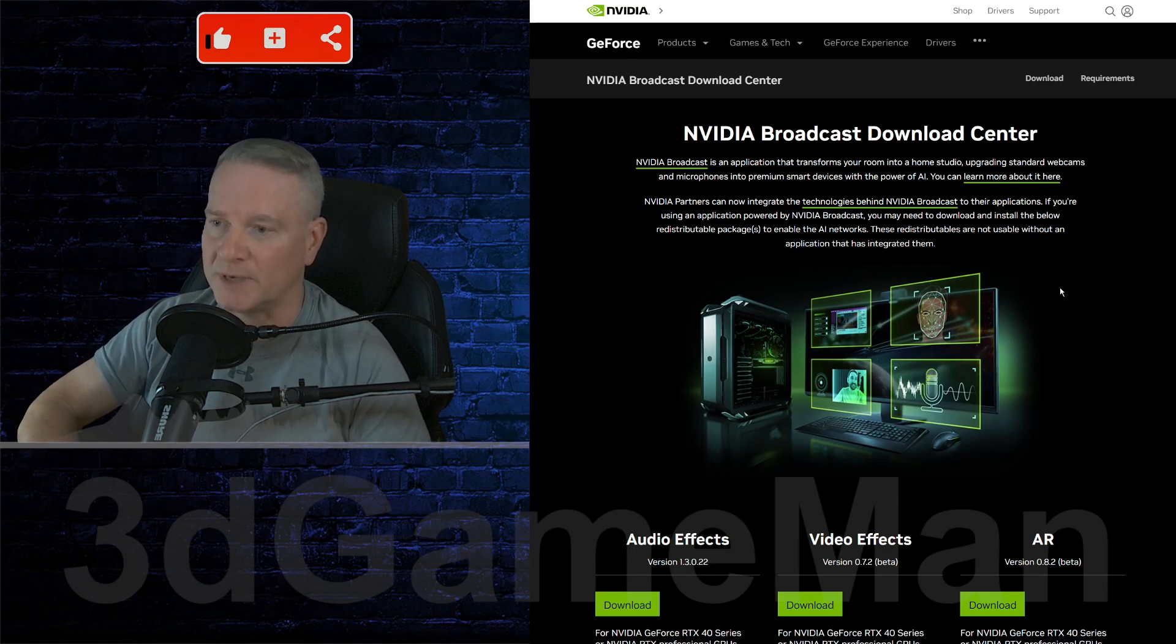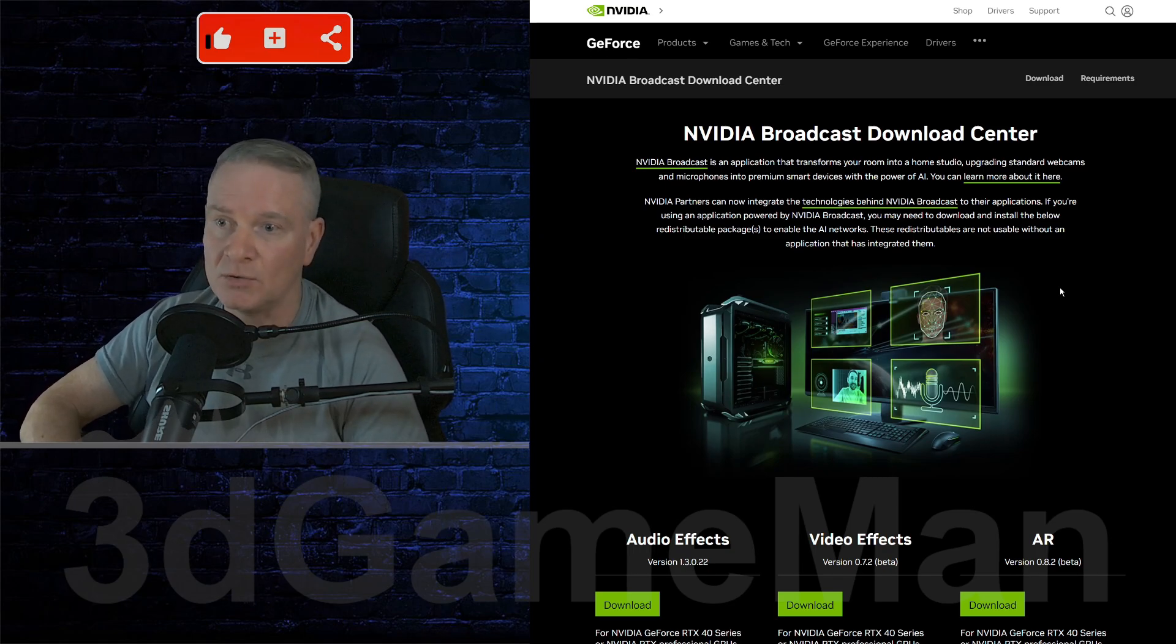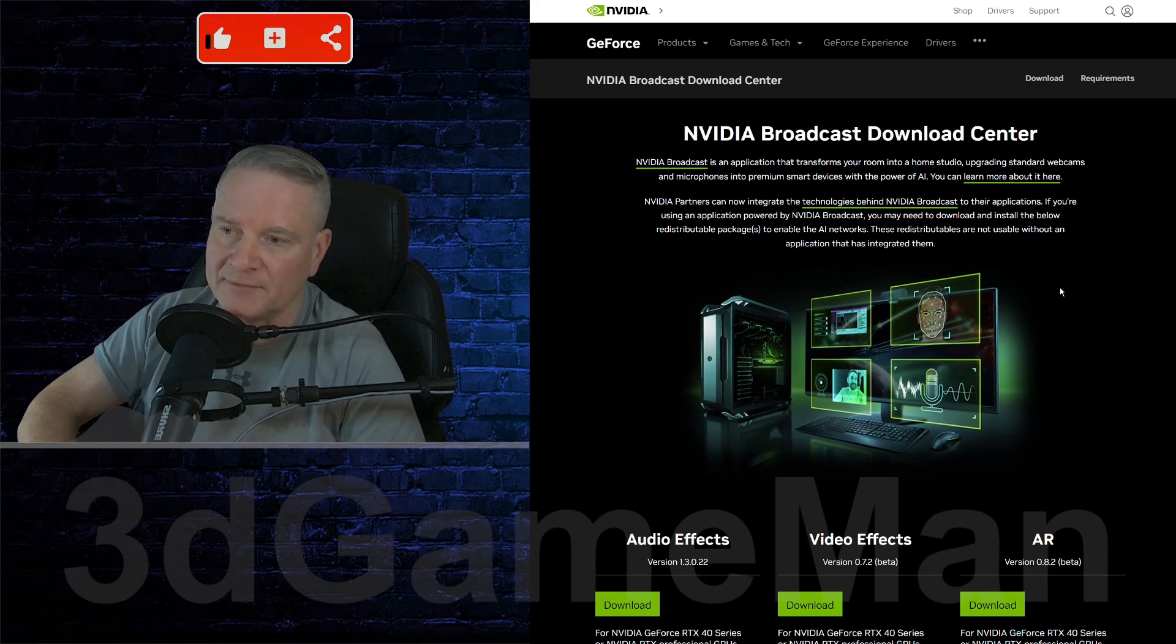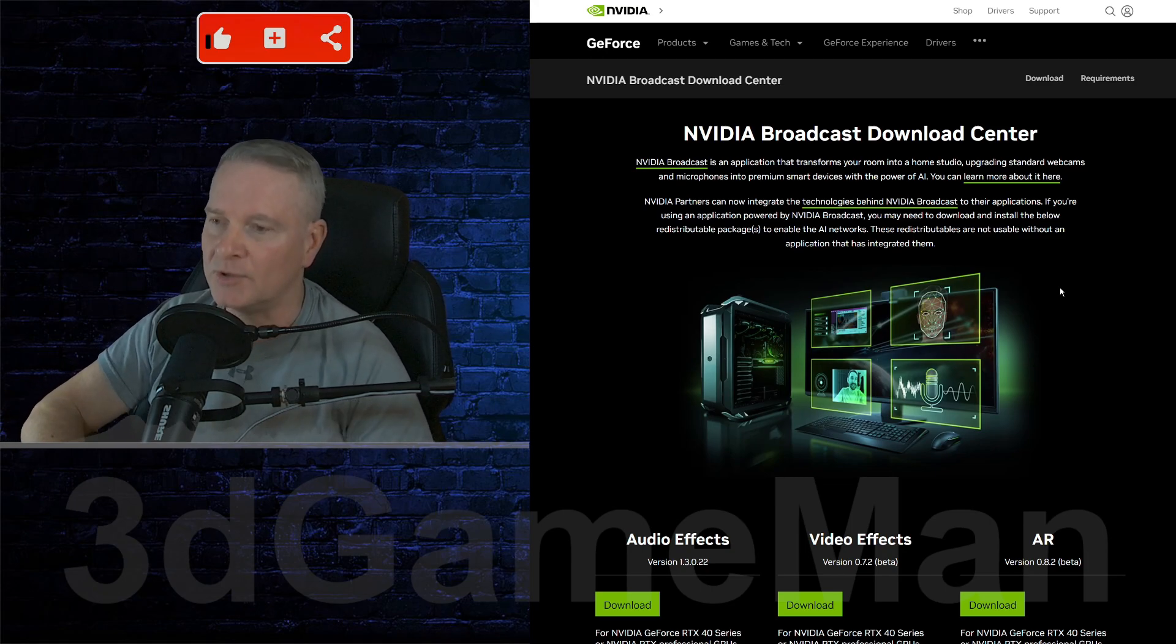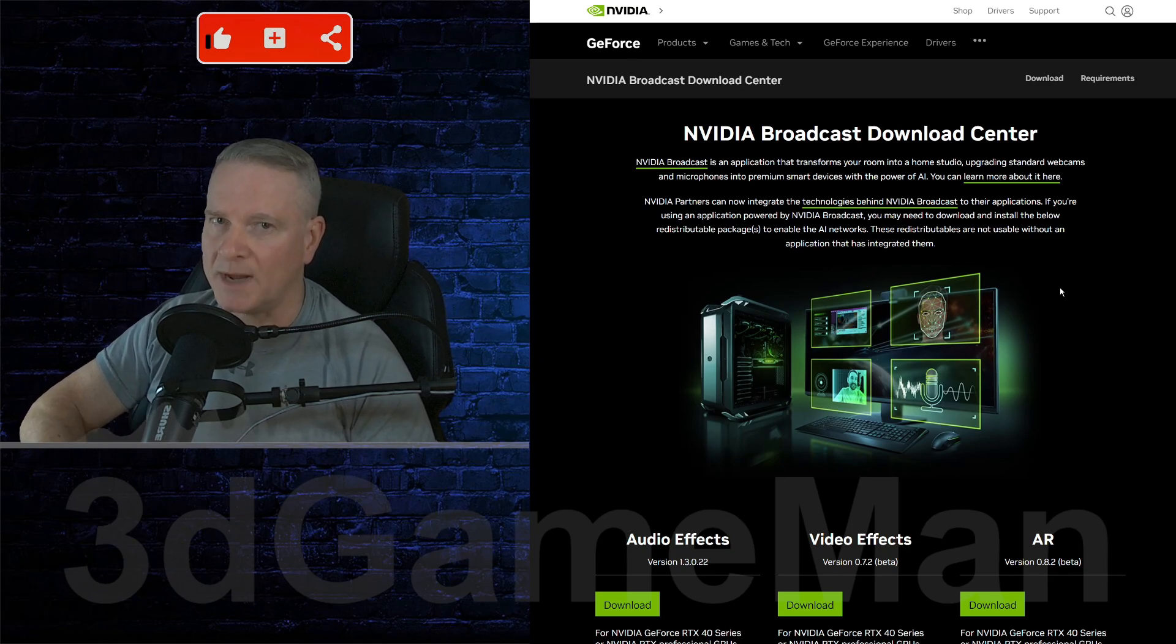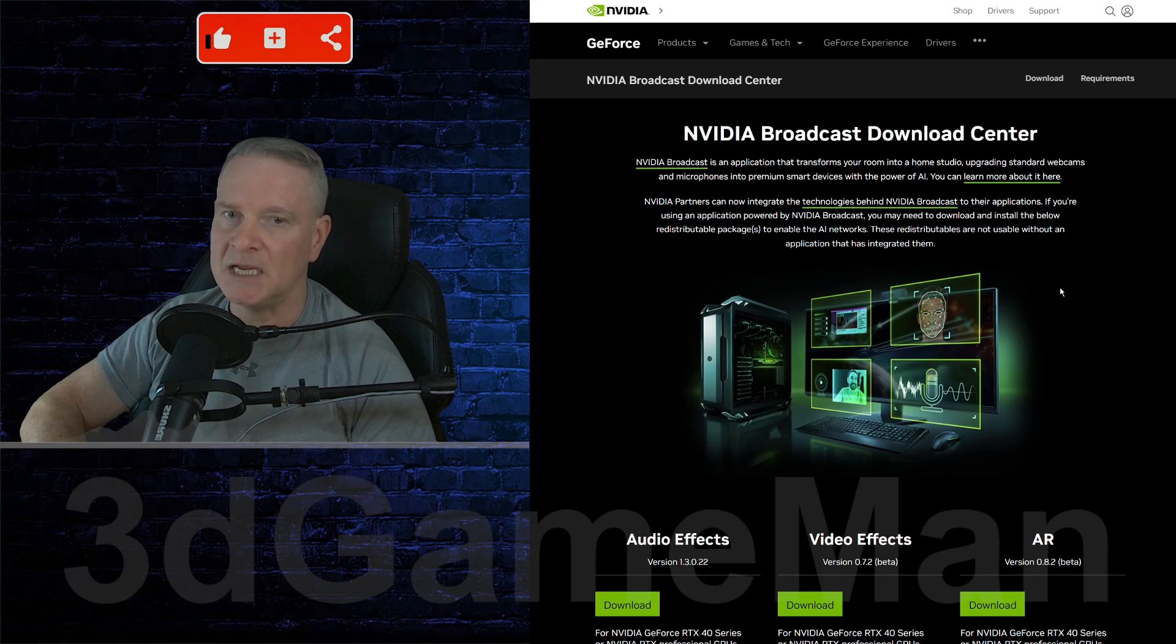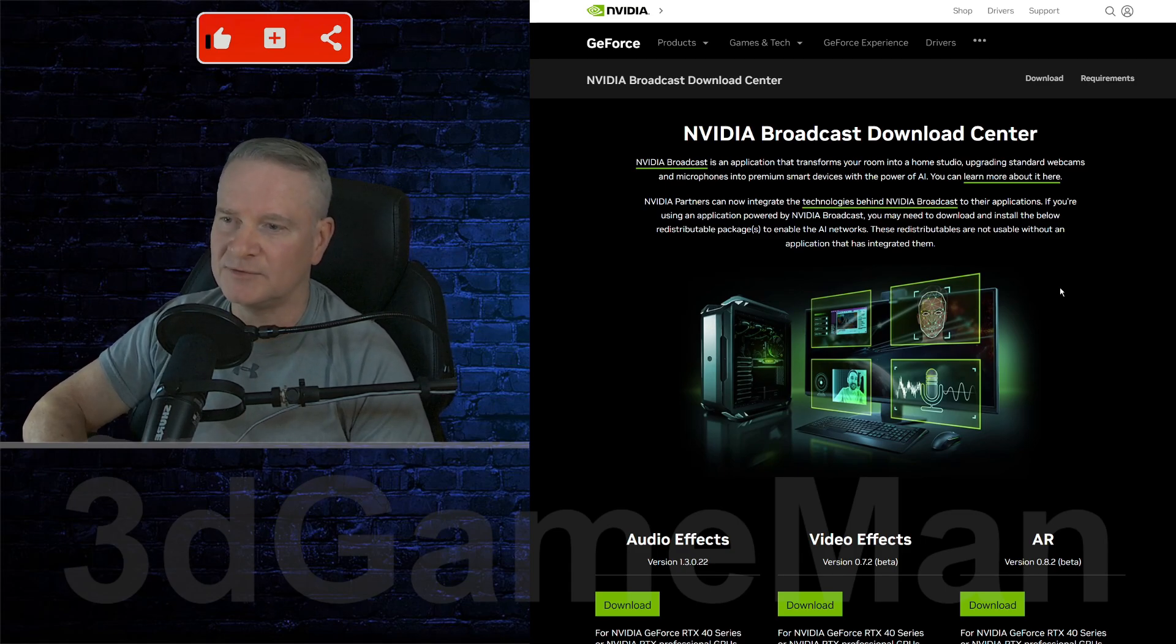Now you can use whatever image you want back there, you could use a video in the background, whatever. Mix it up, OBS Studio is quite powerful. But this particular tool is not quite yet baked into OBS Studio, maybe the next version of OBS, you might have it, I don't know.